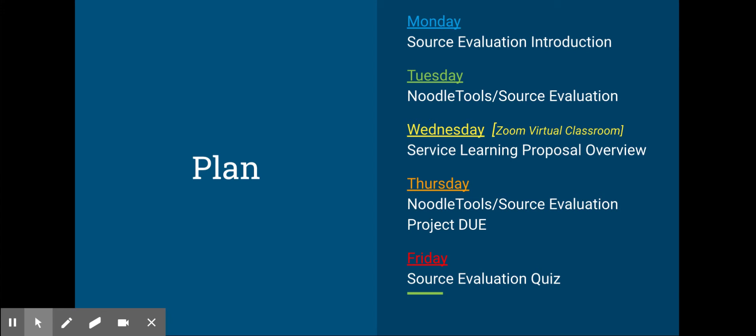Wednesday, we're going to talk about our service learning proposals with Dr. Singh and Mrs. Bruder.